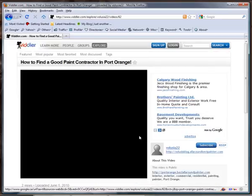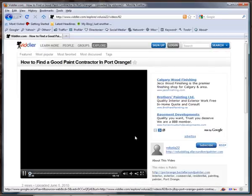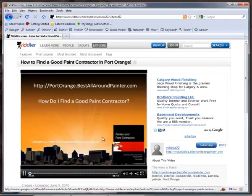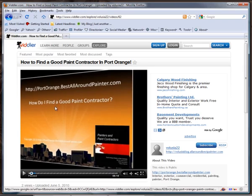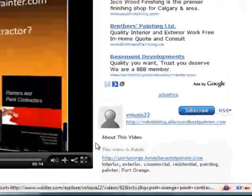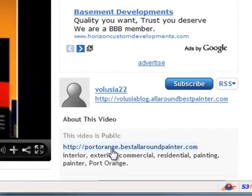I just want you to understand how this all works. This is like a mini advertising or mini commercial, and it points to one of my websites. This is PortOrangeBestAllAroundPainter.com.